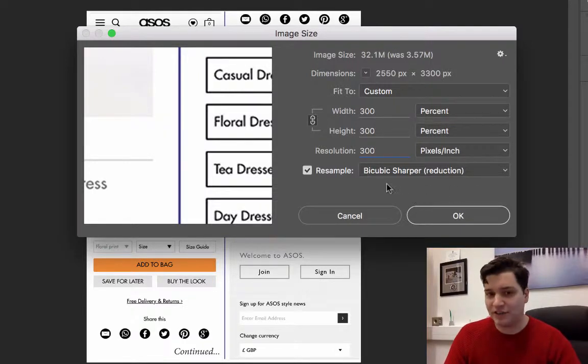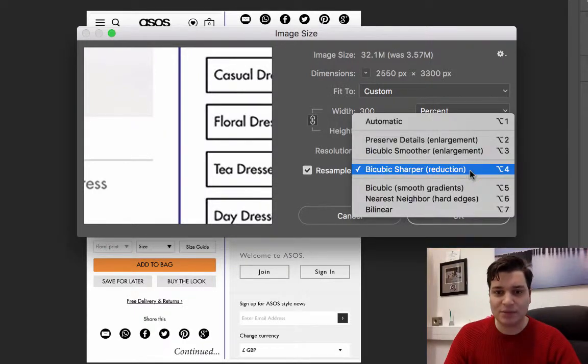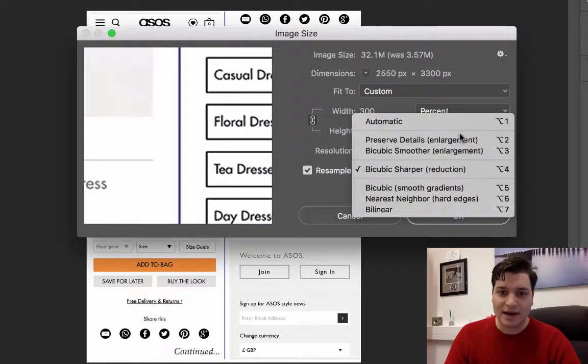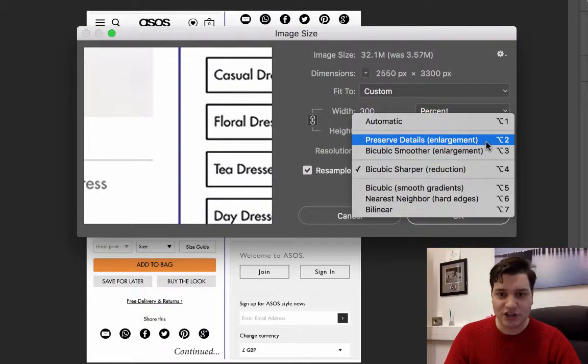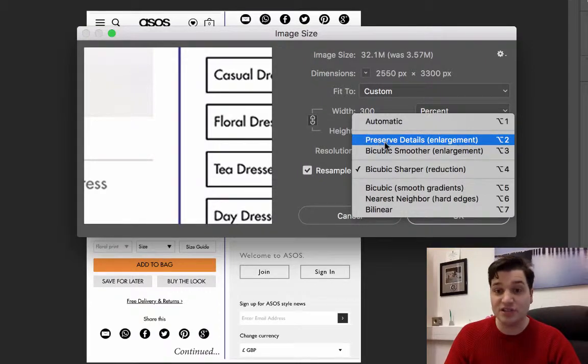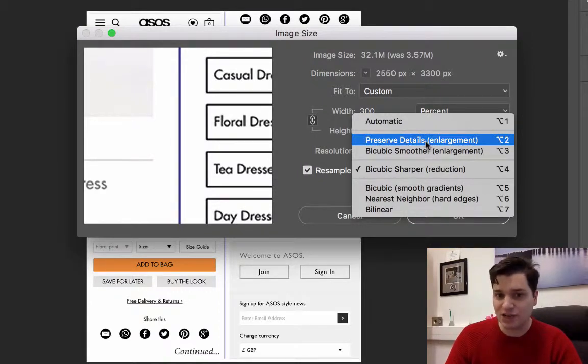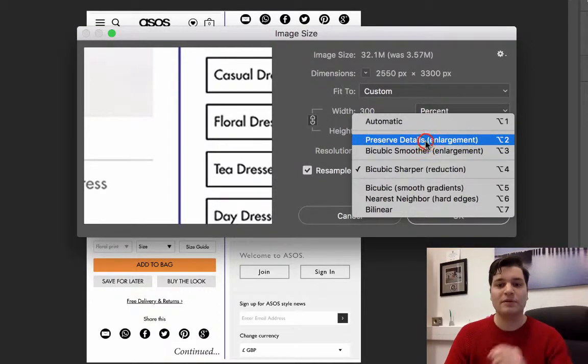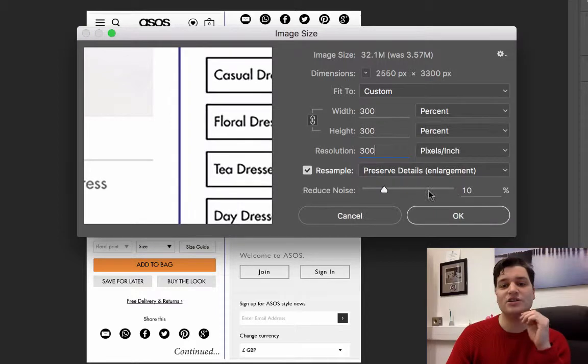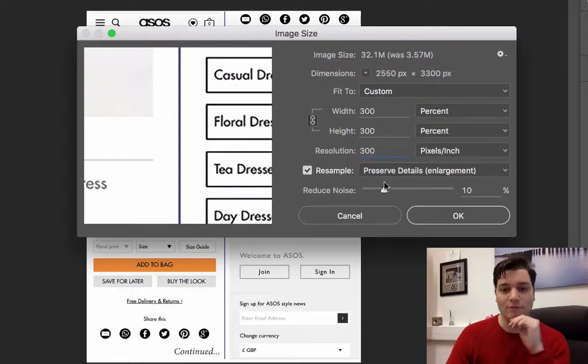The next thing we have to do is select the resample type. Now if you're making it larger, you want to choose preserve detail enlargement, so we're going to choose that one.